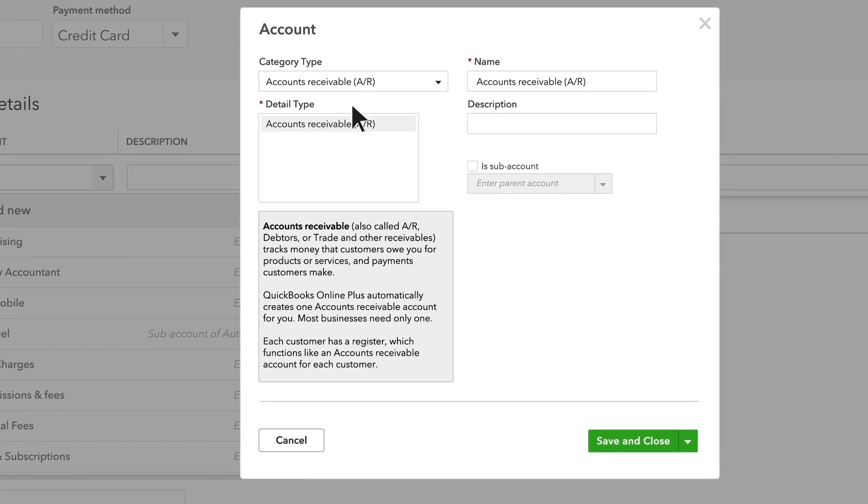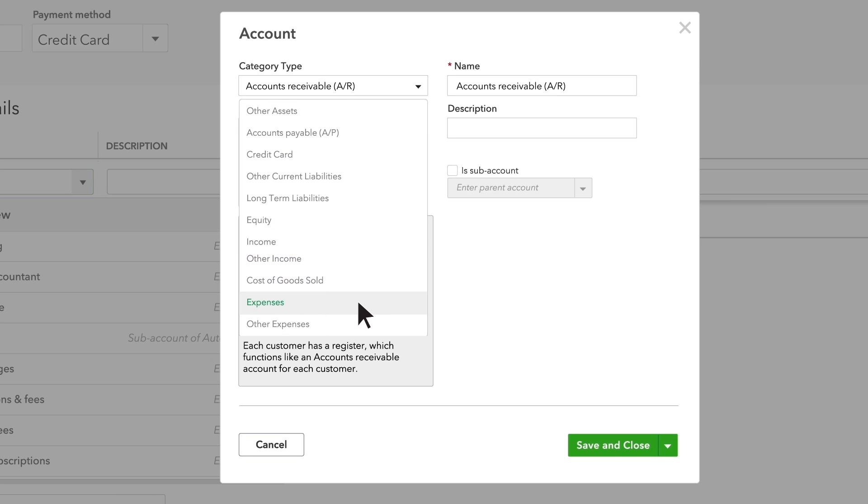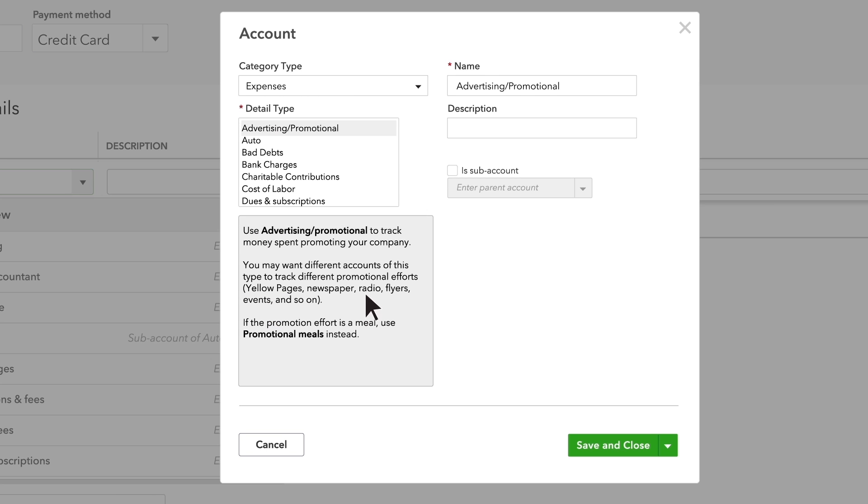In the account window, select the category type. Remember, what you choose here determines which financial statement this account will show up on and where. So it is very important that you choose correctly. For this example, we'll choose Expenses.